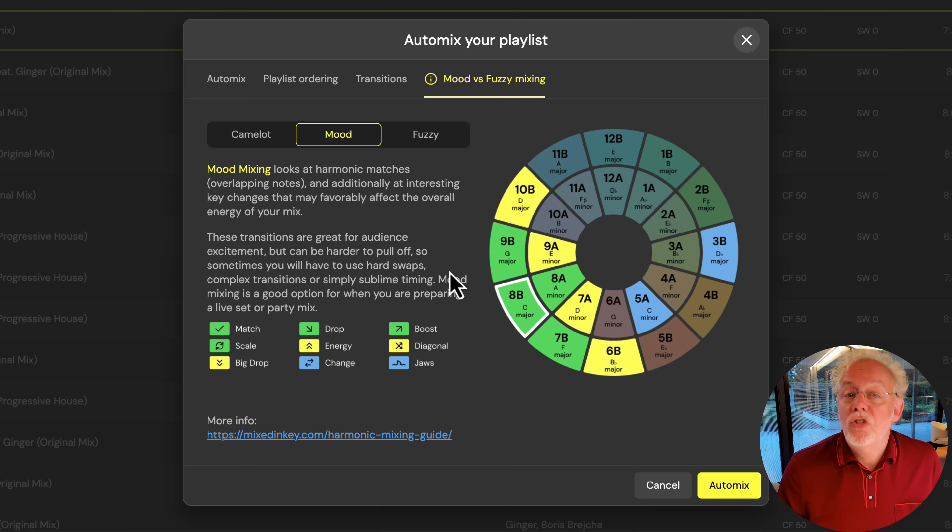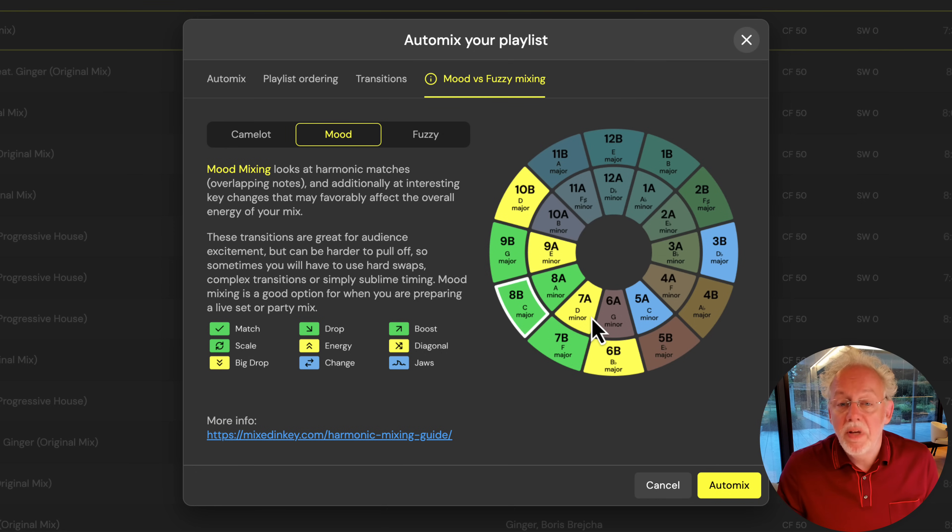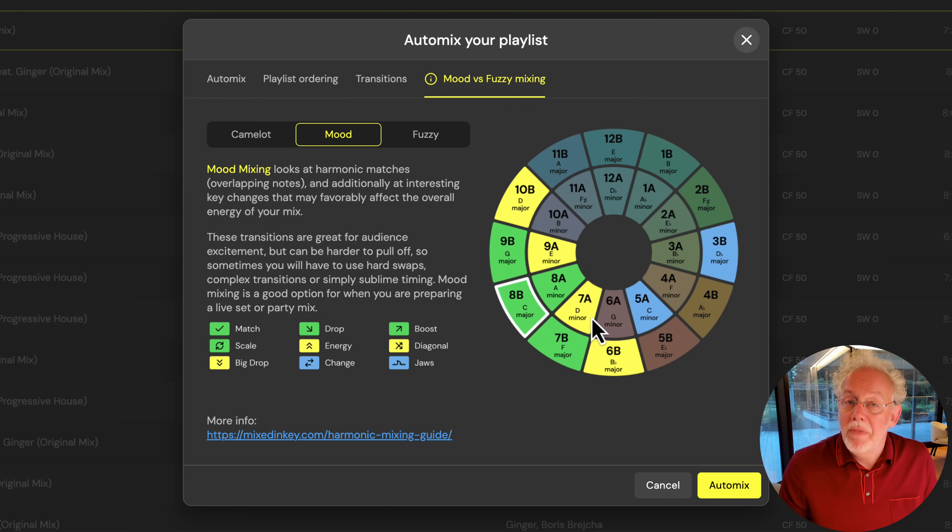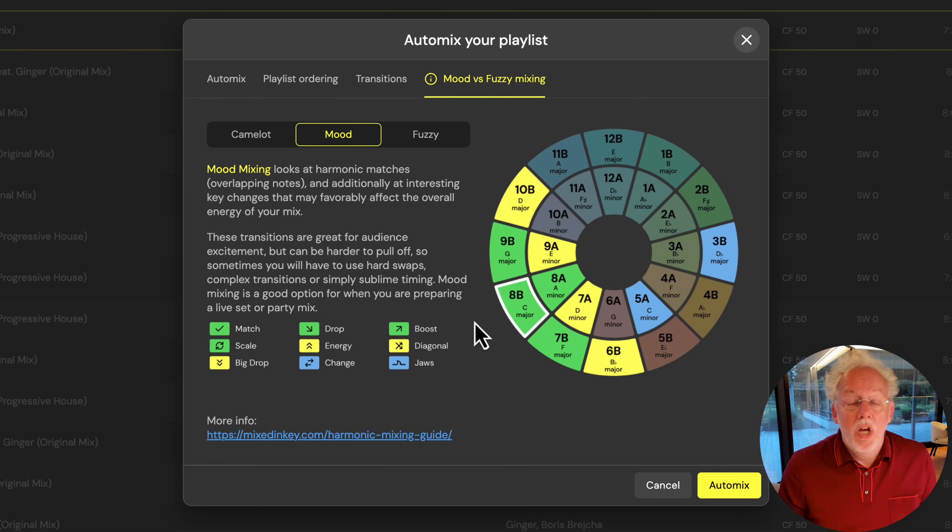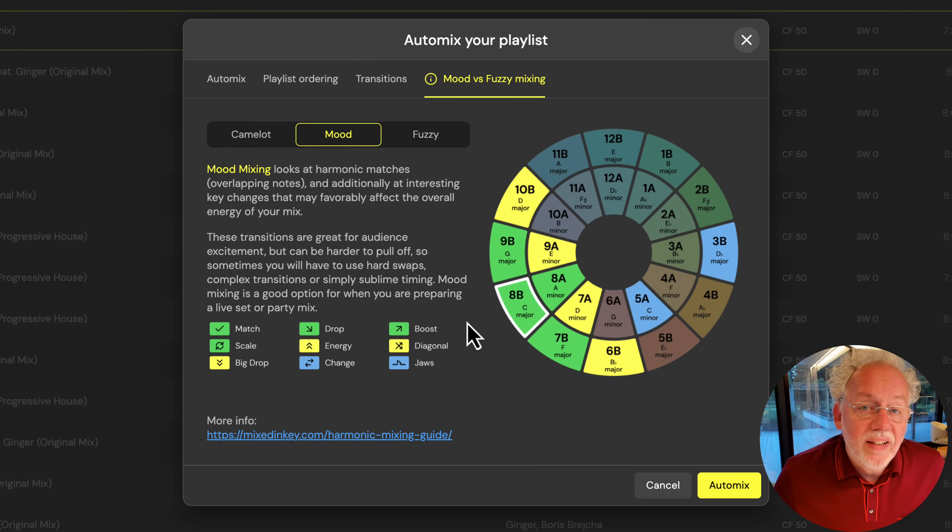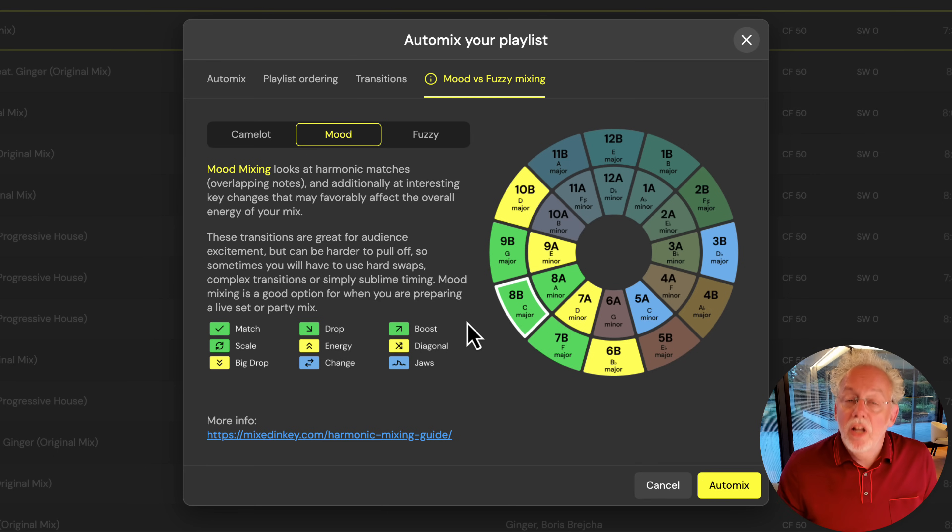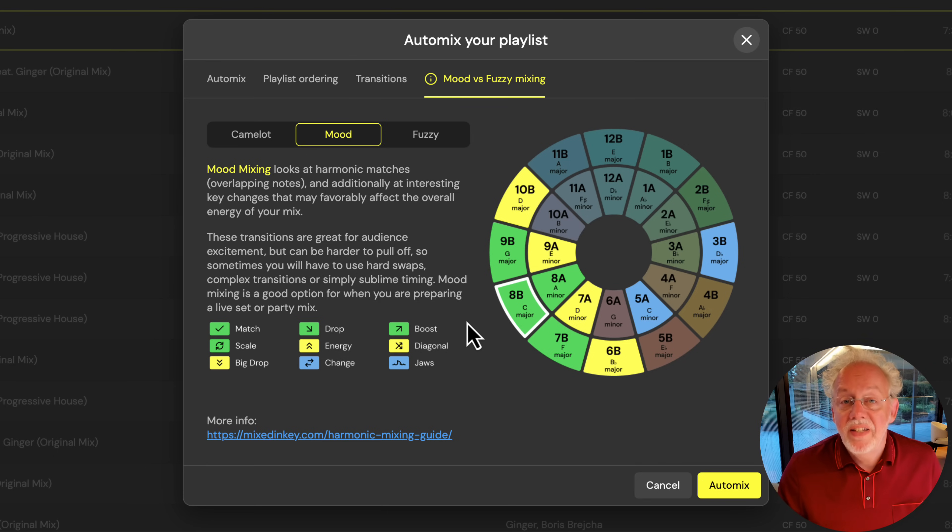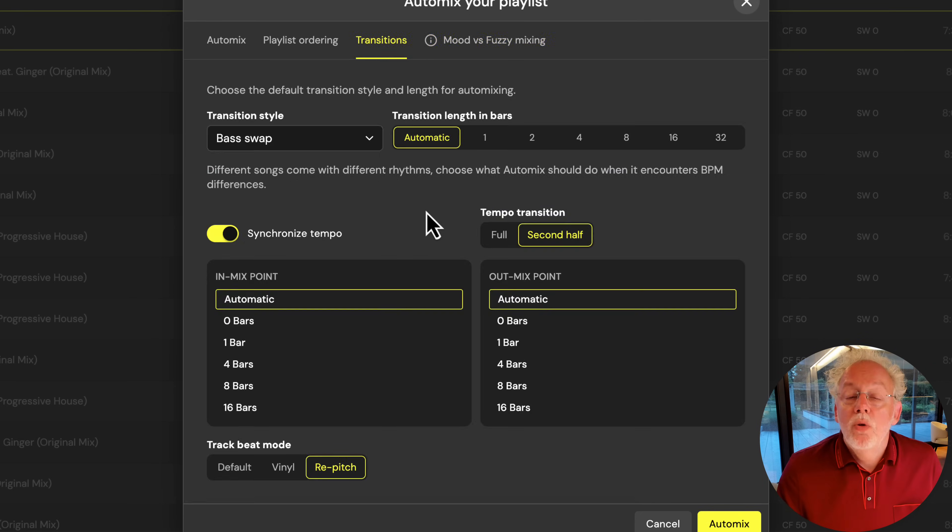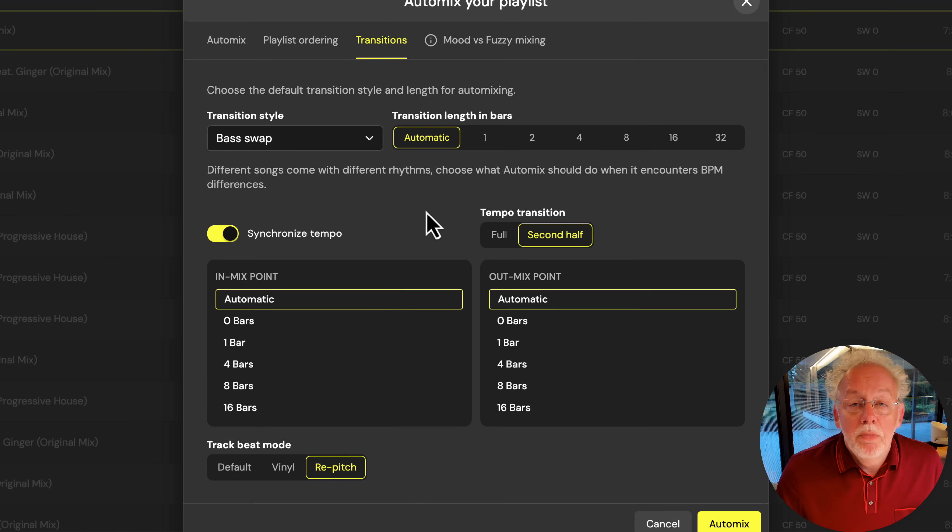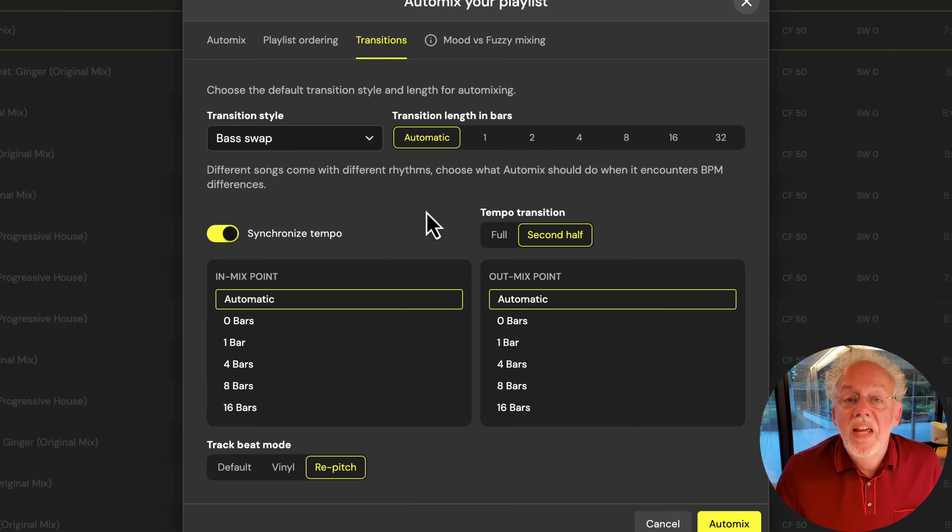But we can also mix on mood and the mood mixing is done based on the mixing key ID where you have more options. Those options don't need to be technically perfect but they can give a lot of energy to the crowd when you play these tracks back to back. You can set some transition presets but those are only presets. The real DJing is up to you.